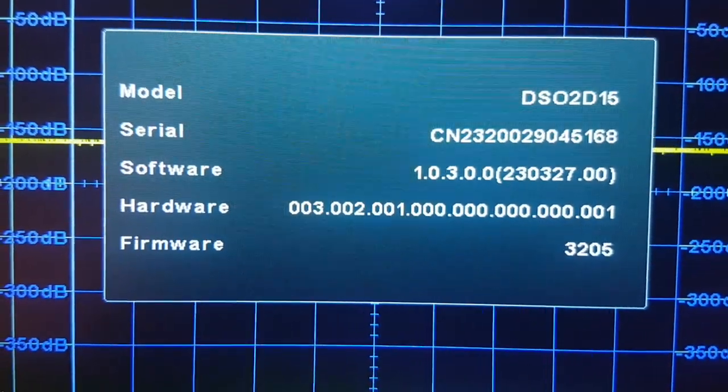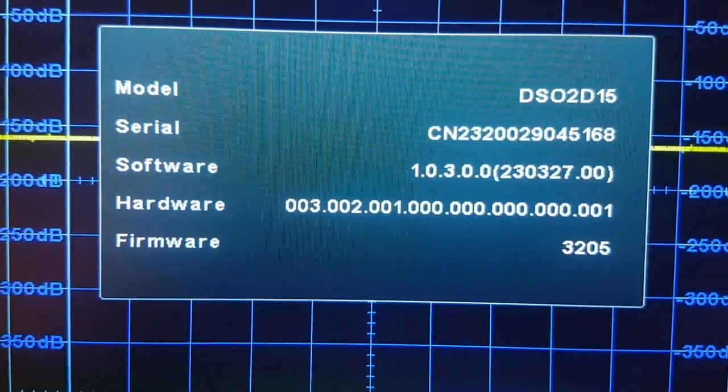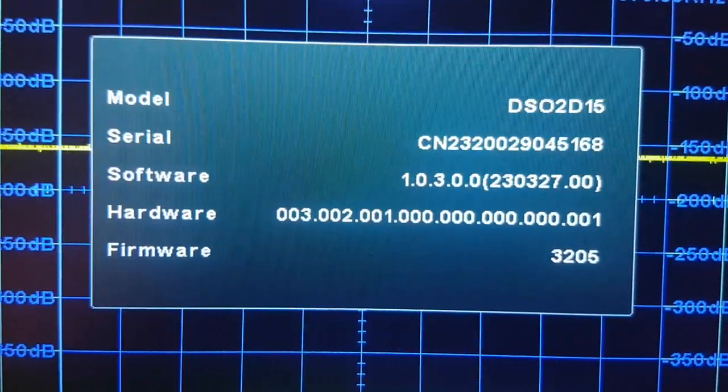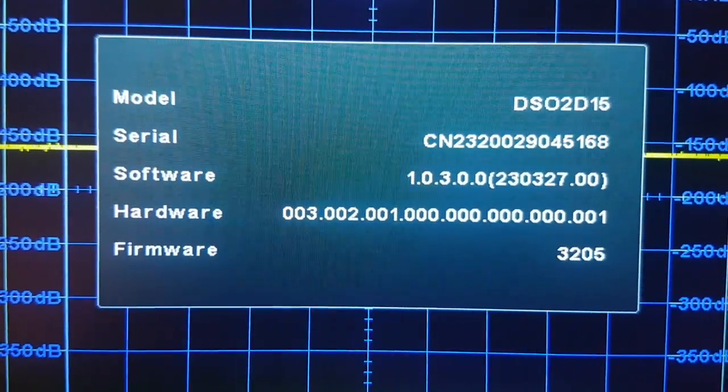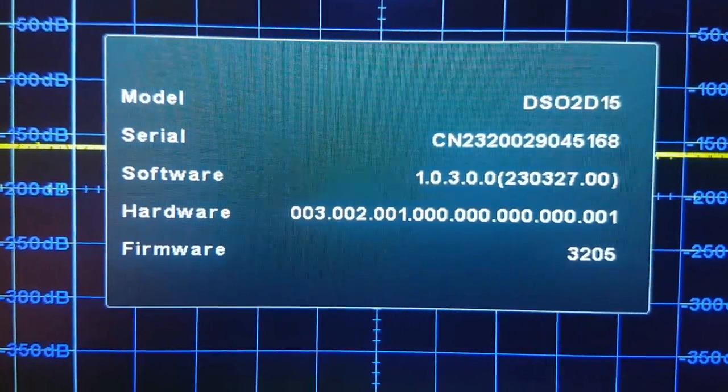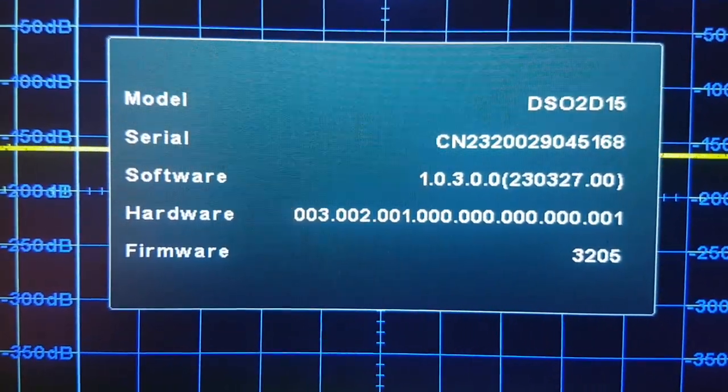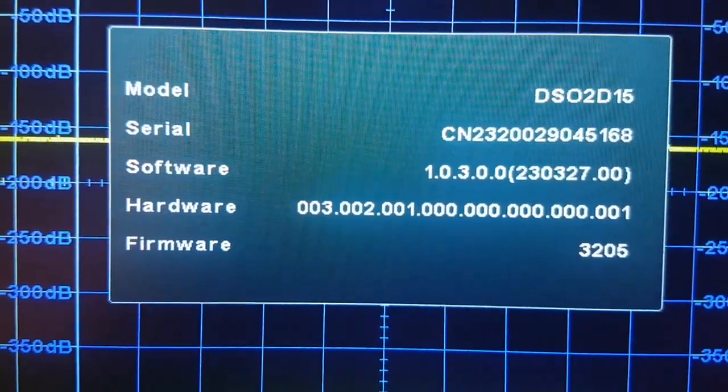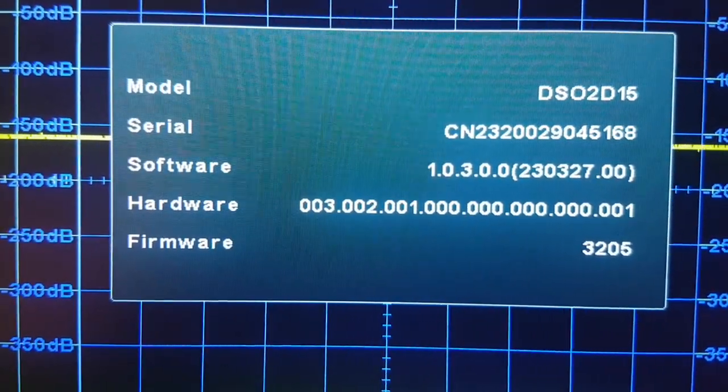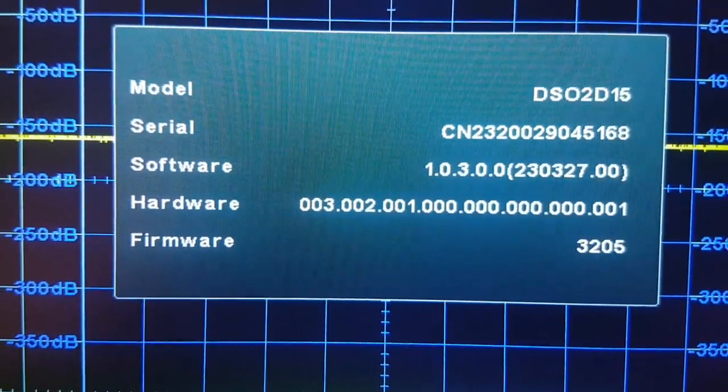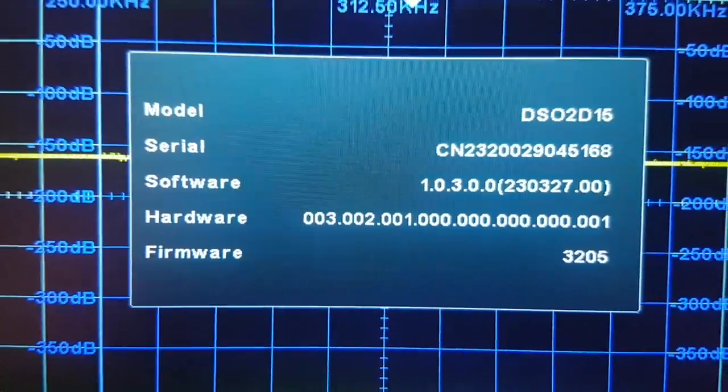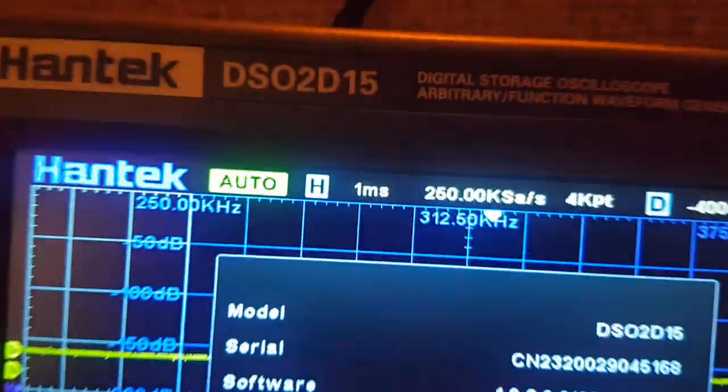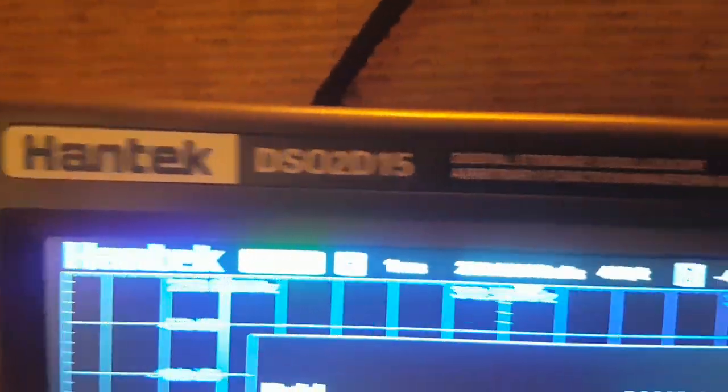Also, the other worrying thing about the Hantek site, and this is a real shame, is they don't tell you which is the latest version of firmware, so there's no way you can check. They just say download this zip file which has got an installable, probably the gate array stuff.